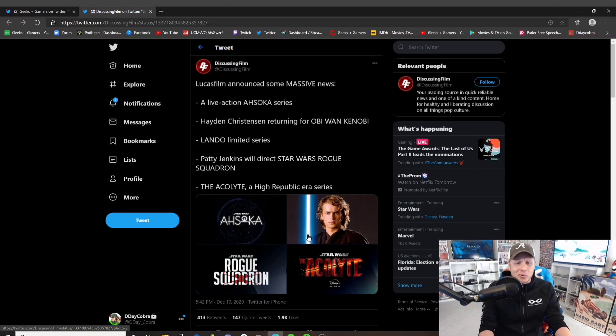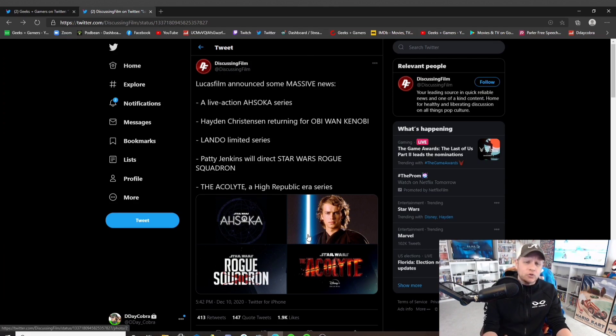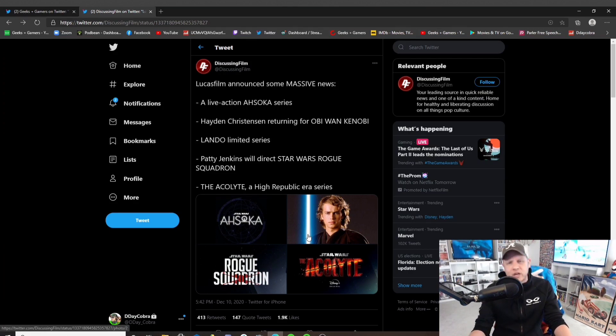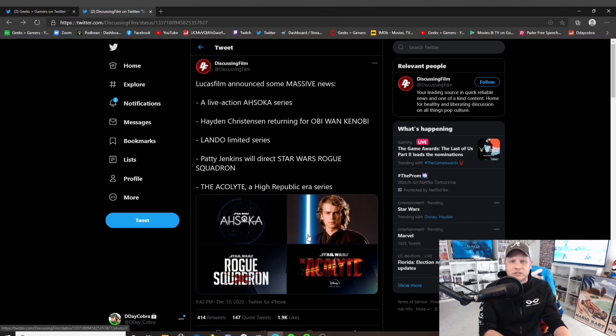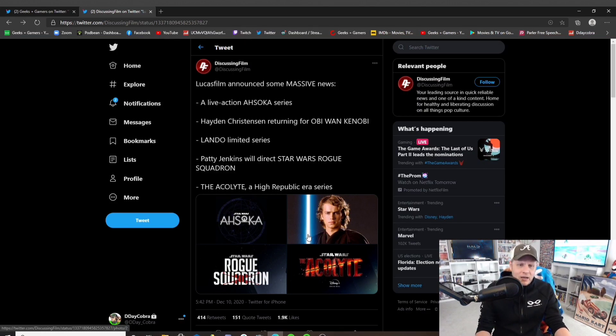We've got a Lando limited series. Not really feeling that one either, but Hayden Christensen returning is great. Obviously, I'm an Ahsoka fan. I think Rosario Dawson has done fantastic in that role in the one episode we saw, so I'm excited about that.